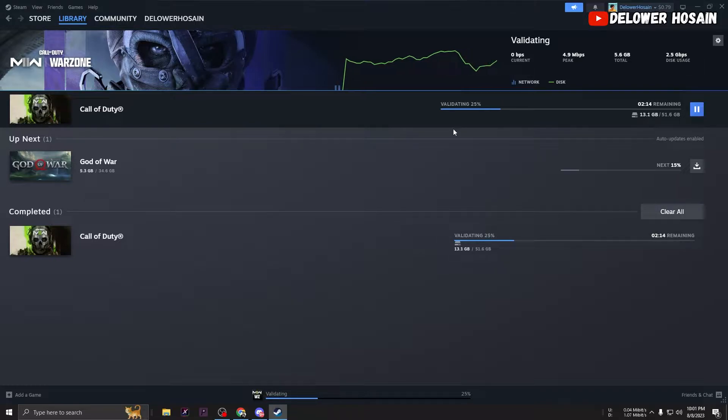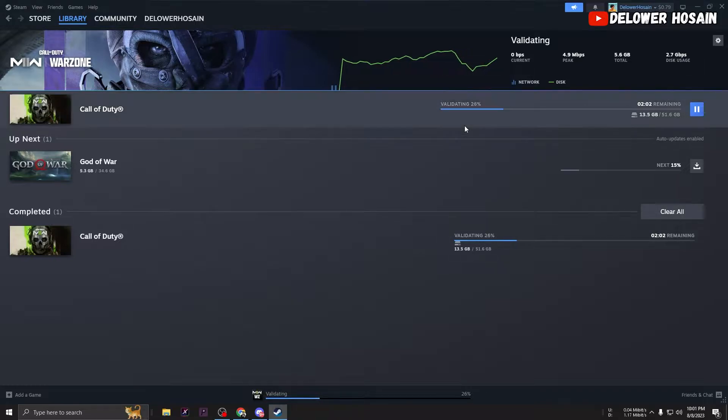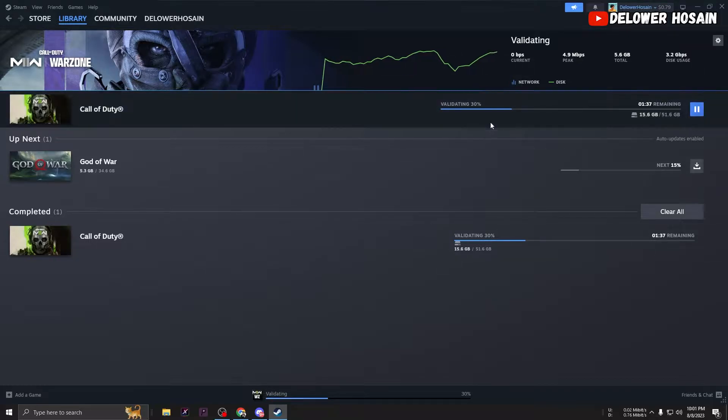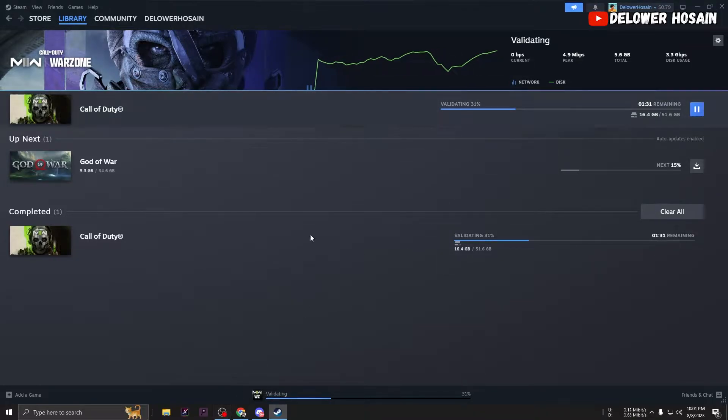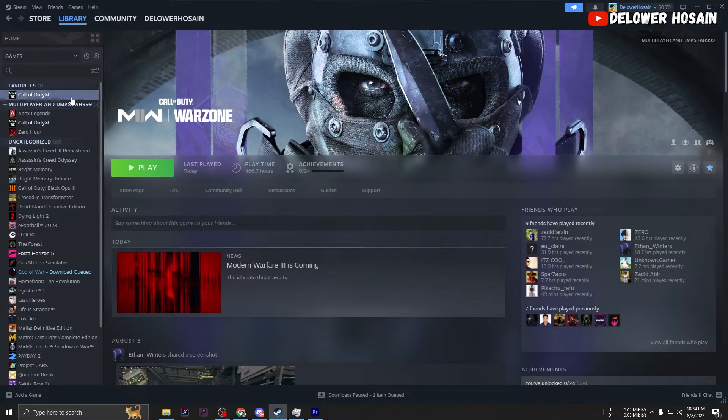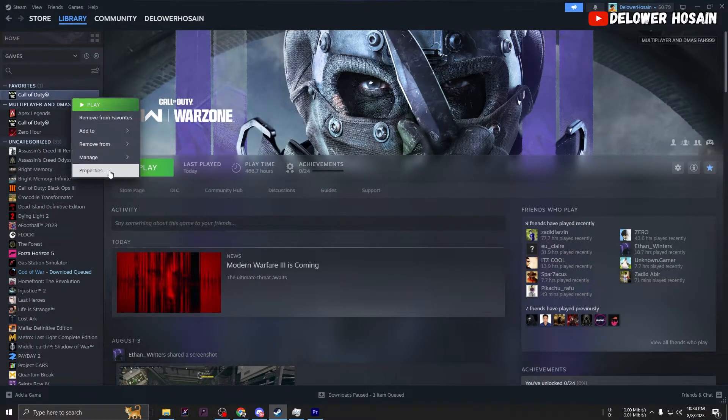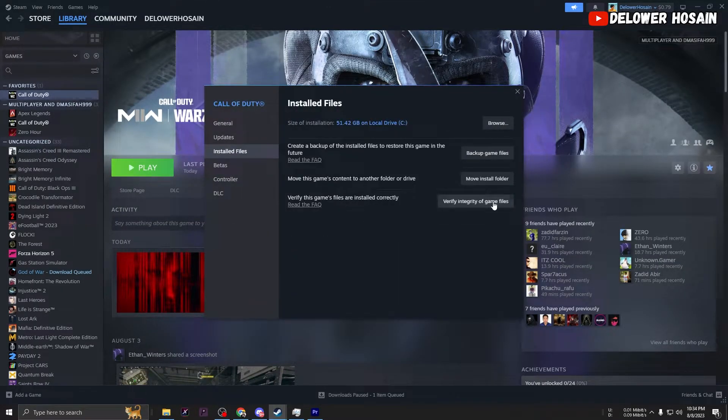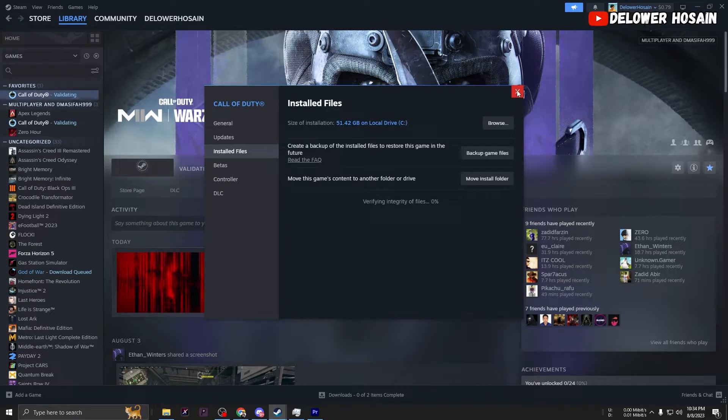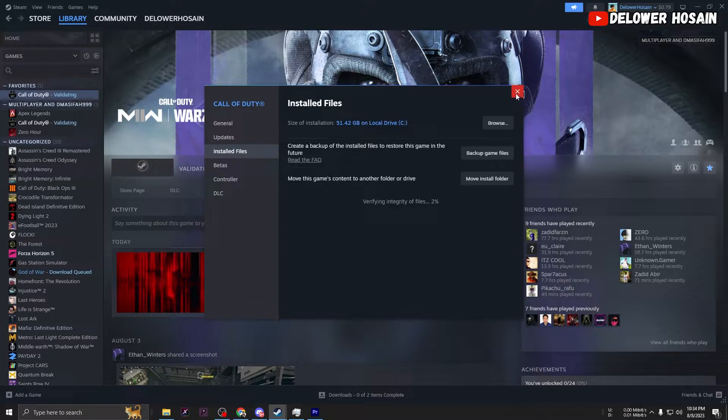To verify, you can either right-click the game in your library or click the gear icon from the game's library page on the far right. From the drop-down menu, select Properties. Select the Installed files. Steam will verify the game's files. This process may take several minutes.